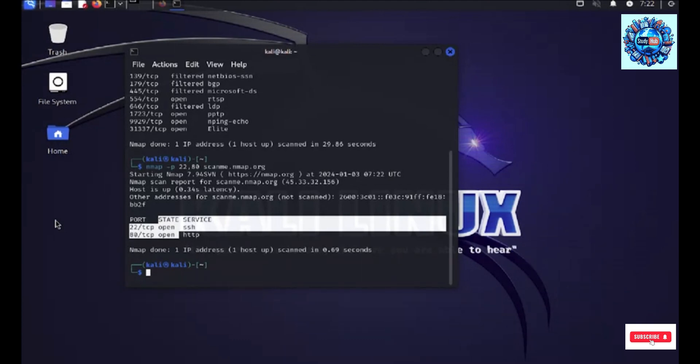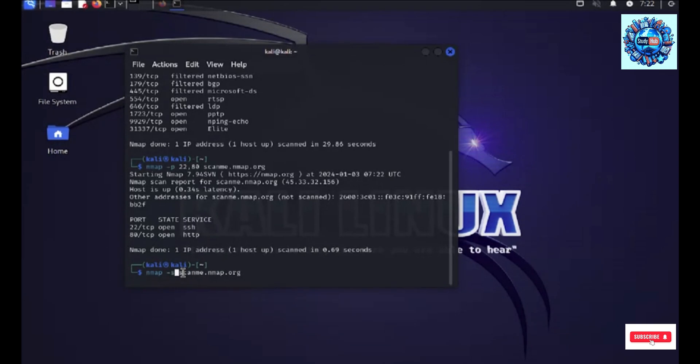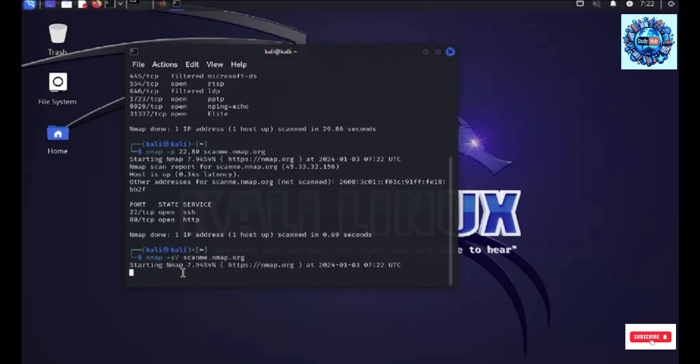Now, let me try to see what all are the service versions on scanme.org. To run that I have to add the flag hyphen s small and caps v to check for all the service versions, or you could say what all are the versions that are running on a specific open port.